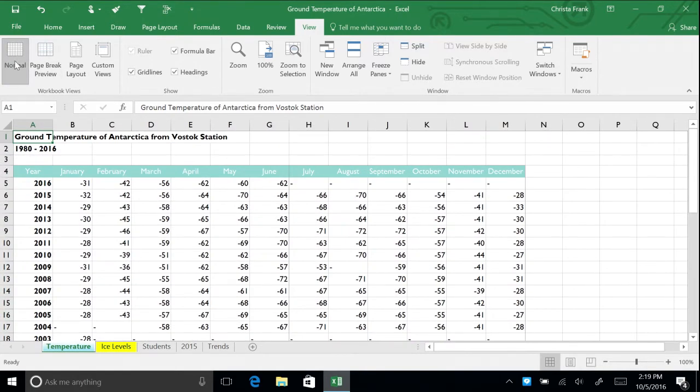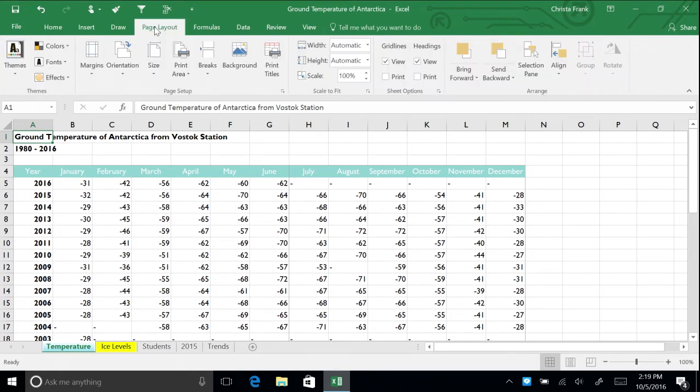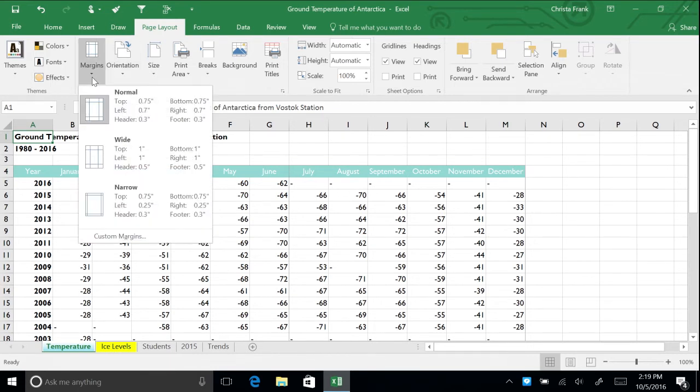Margins determine the white space on a printed worksheet. Click the Page Layout tab and click the Margins button arrow to open the Margins menu. Here you find the three different preset margins to choose from, which are Normal, Wide, and Narrow.